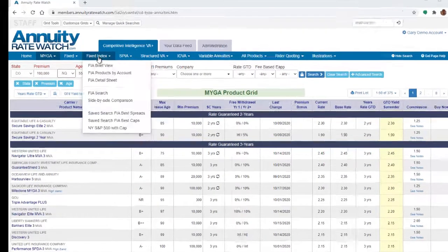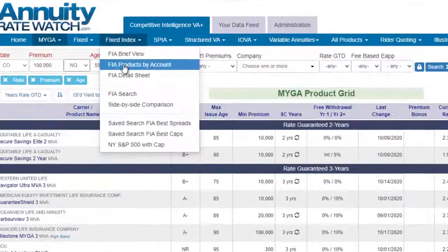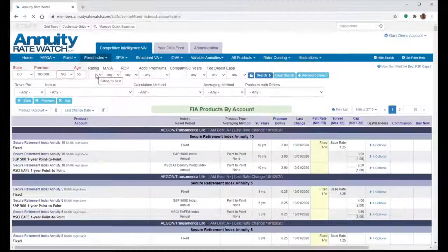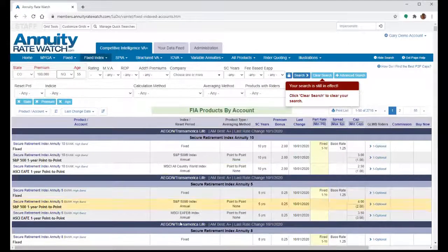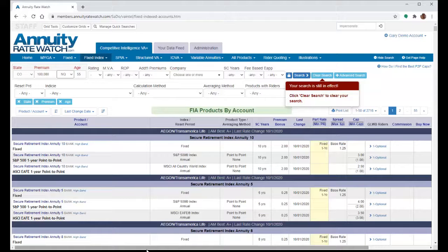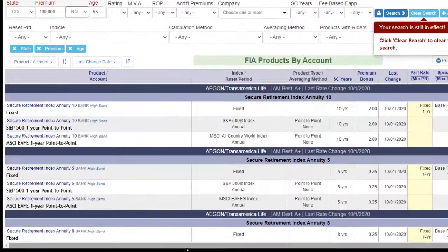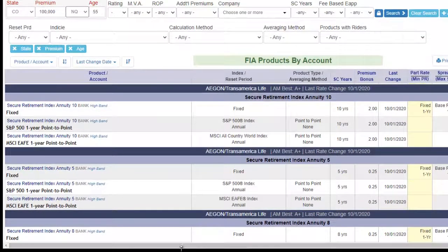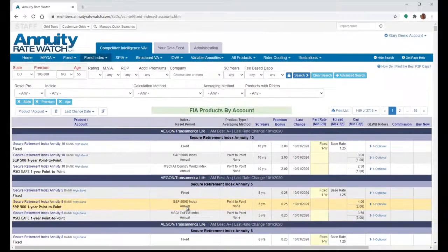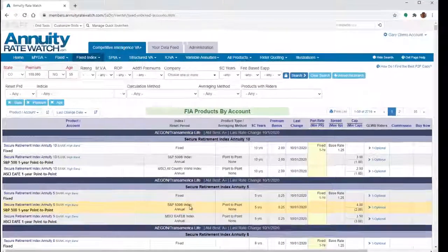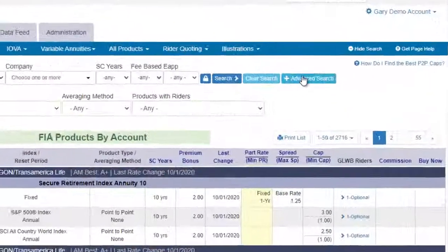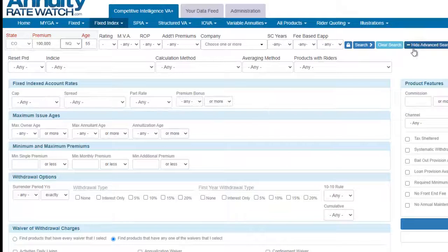Next, let's try an advanced search using the fixed index product by account page. On this grid, each account within a product is its own row. So let's try to find the best S&P 500 point-to-point caps. To do this, we go into the advanced search.